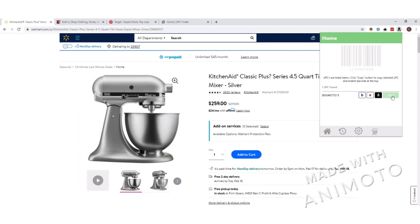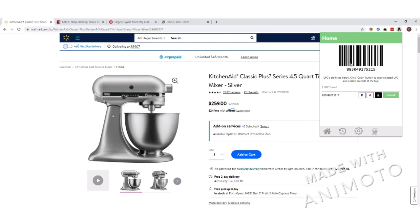You can go ahead and copy that by clicking on the copy button here, and it'll actually pop up the barcode on the screen as well. You also have some links to search Amazon, eBay, and Brickseek with that UPC.